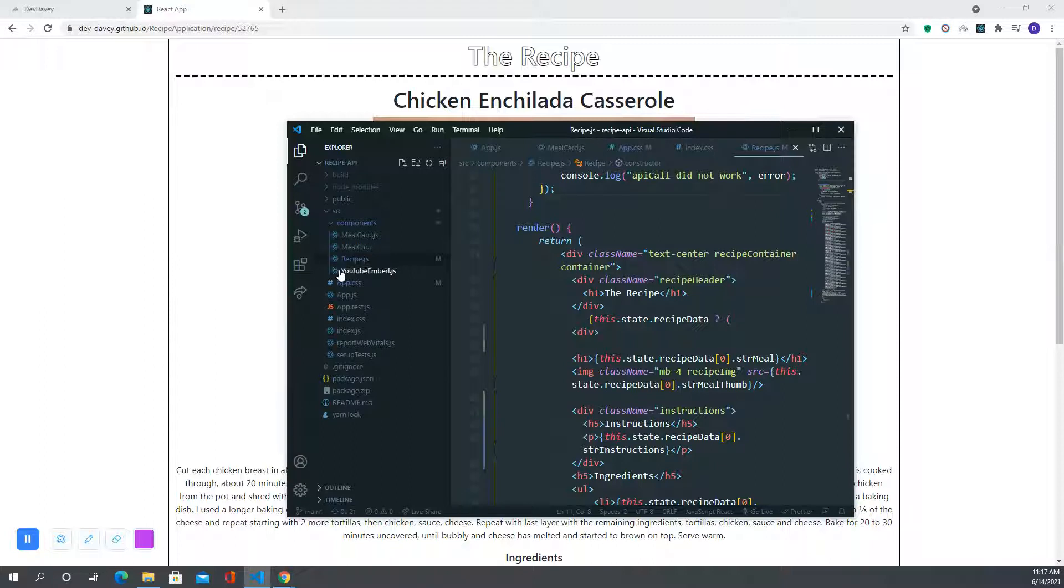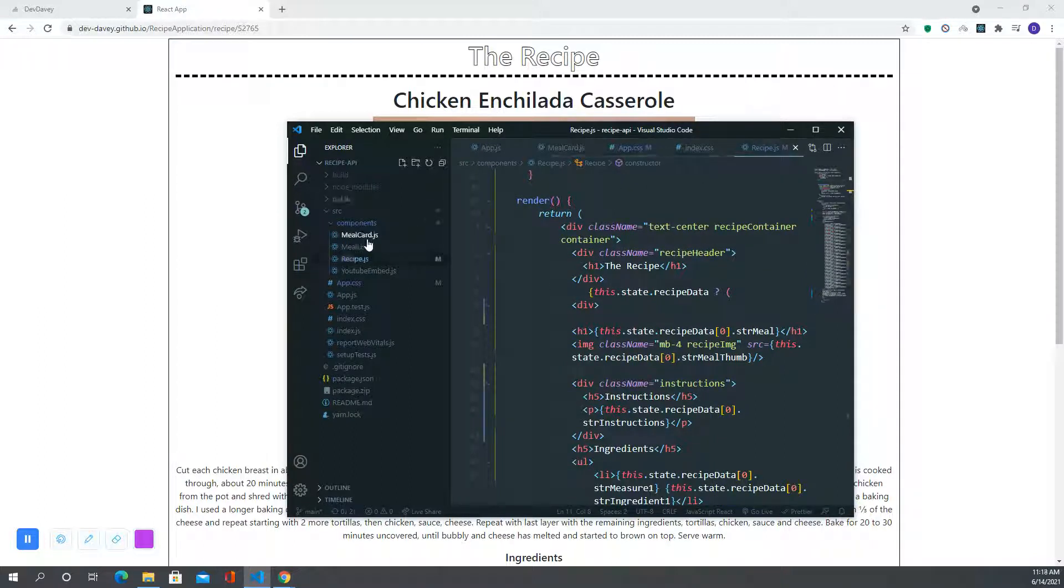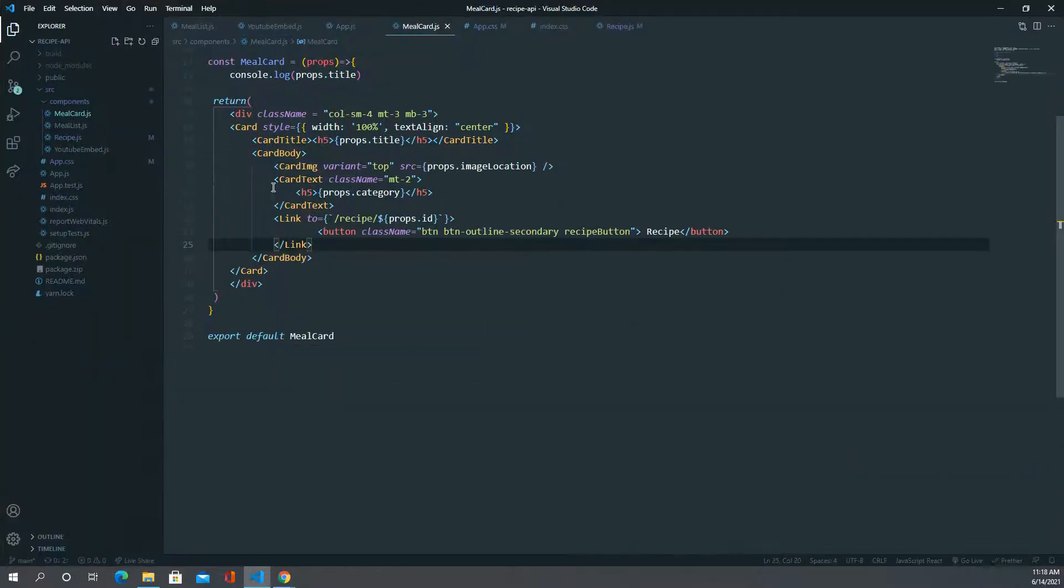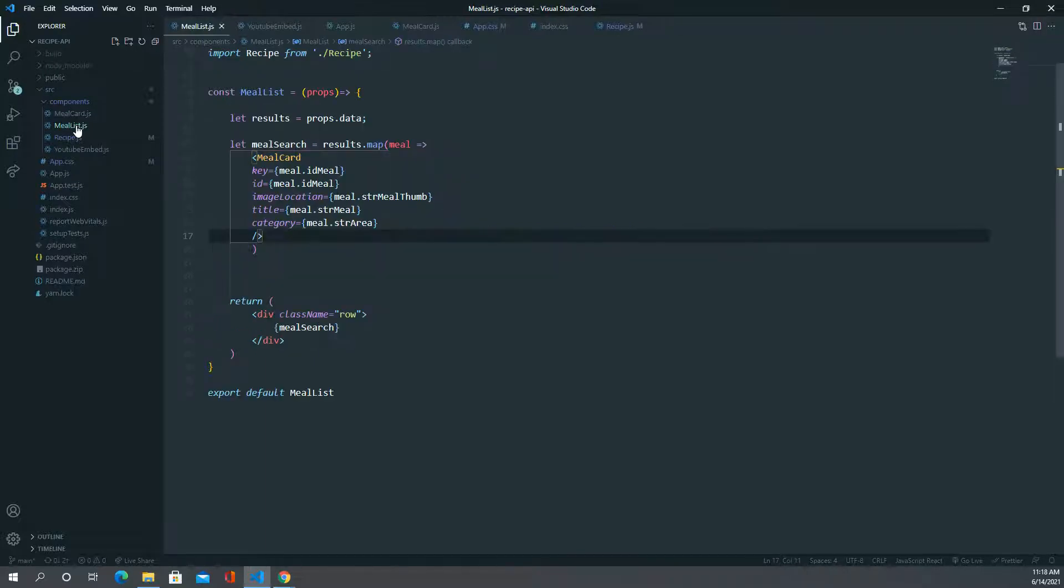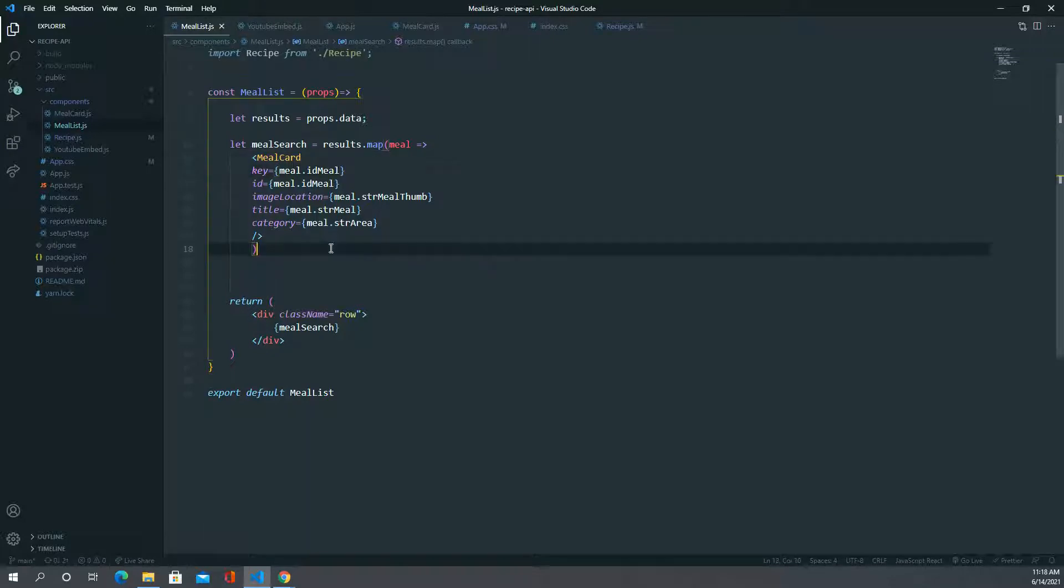Basically what we did was we're pulling all of that data and then we're mapping over it. You can see because it's an array of objects, so we're mapping over that array.